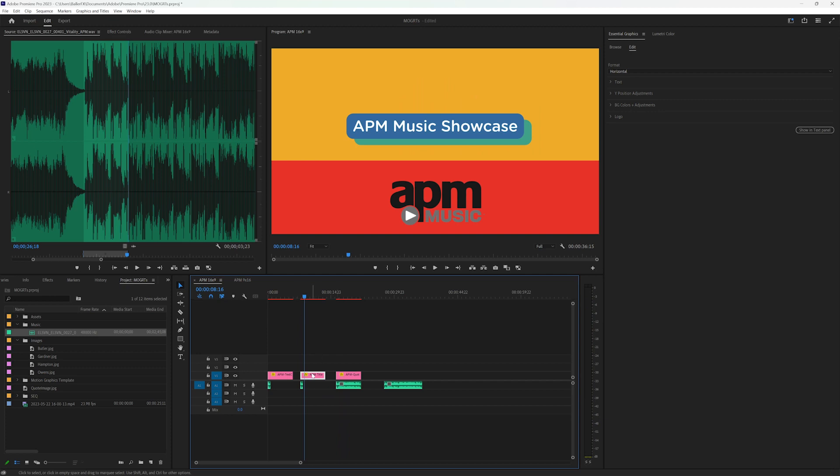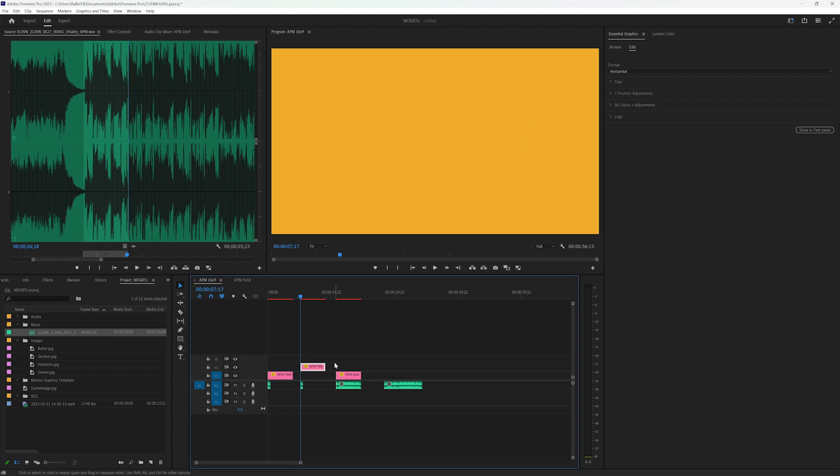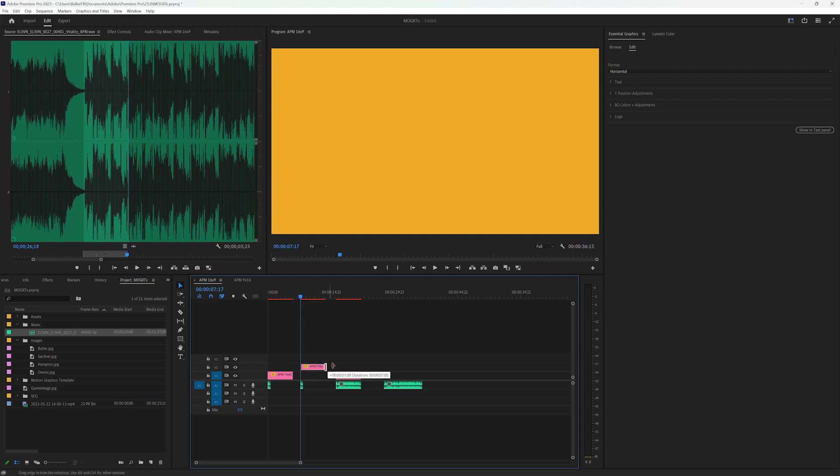So let's quickly talk about the protected regions that we had discussed, right? So the intro and the outro. So when you have a protected region Mogurt, I can drag this as long as I want on the timeline here.